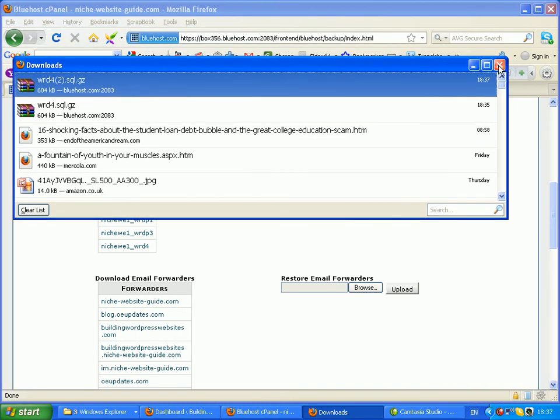Now I recommend you go to the download location, whatever that is, and then you move the backup into its own backup folder so you keep all the backups in one place.